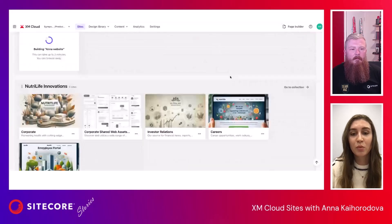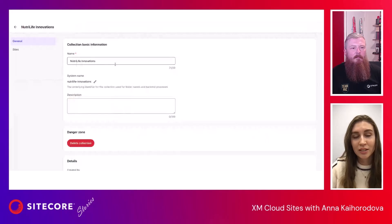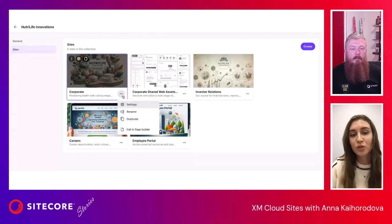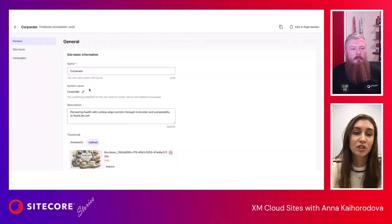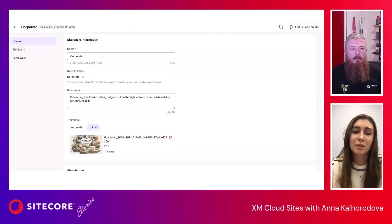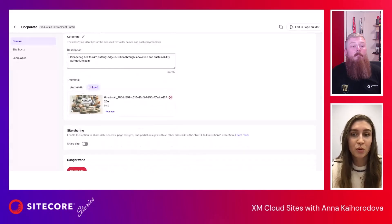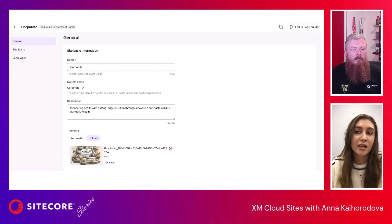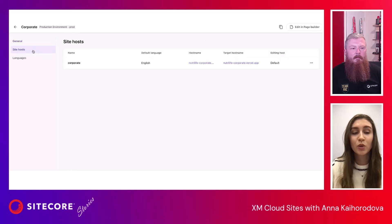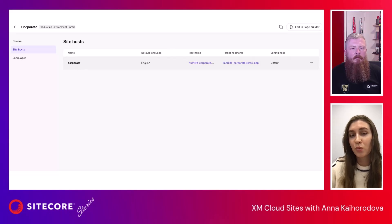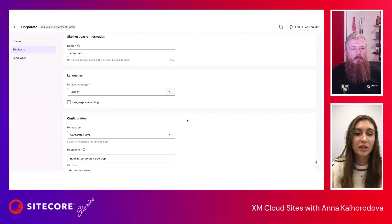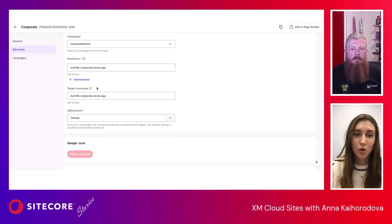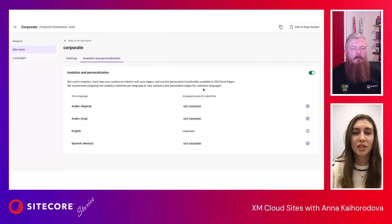While creation is in progress, I'd like to show that you can also go to the site collection and update it — change the name, system name, description, or even delete it, and preview how many sites you have within that collection. In the site-specific settings screen, you can see the website name, system name, description, and an automatic thumbnail generated from the homepage, or you can upload any image to quickly recognize your website. You can also edit in Page Builder to manage content. You can go to Site Host and update the host — here you can see one host with the default English language. You can manage languages, manage home pages, and select host names, including multiple host names, target host name, and editing host. From this screen you can also manage analytics and personalization.